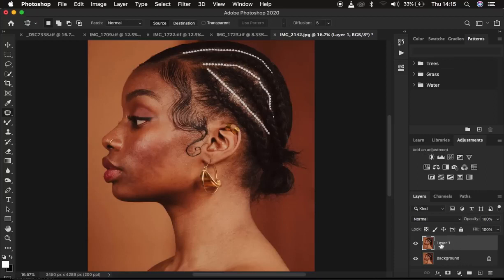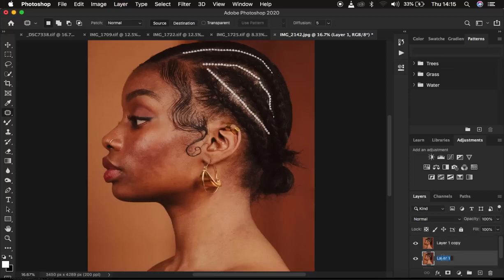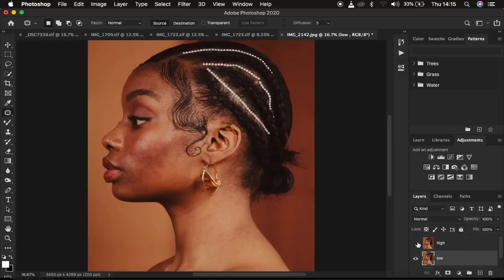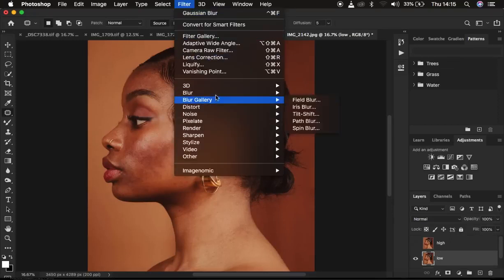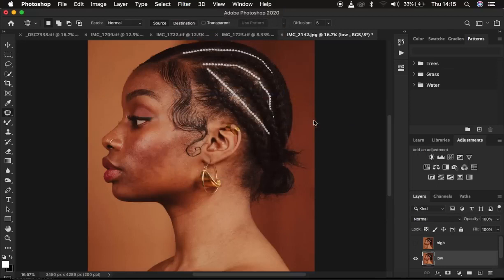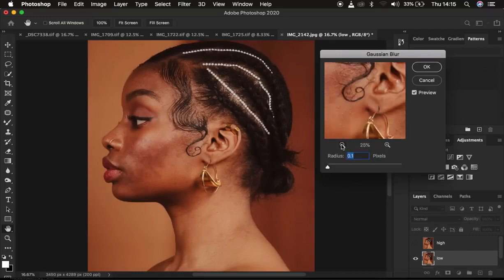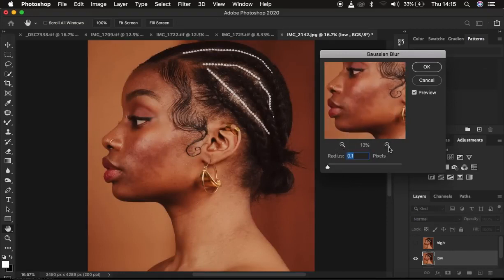Create another layer on top of the cleaned-up layer by pressing Ctrl or Command J, so you have two layers. Rename one to 'Low' and the other to 'High'. The low frequency layer contains the colors and the high frequency layer contains the textures. Select the low frequency layer and deactivate the high frequency layer, then go to Filter > Blur > Gaussian Blur. Take the radius up to the point where the textures are just starting to disappear.